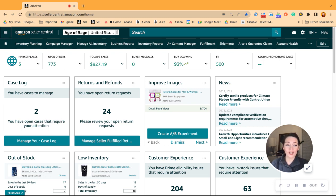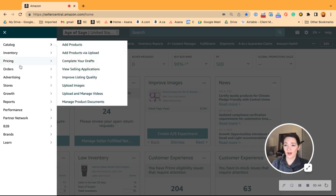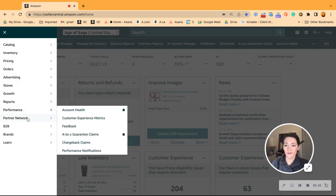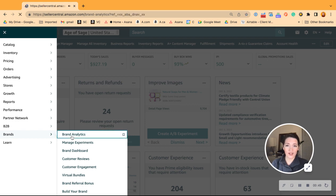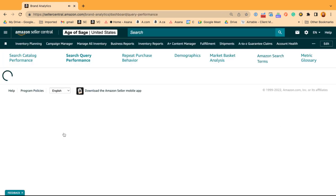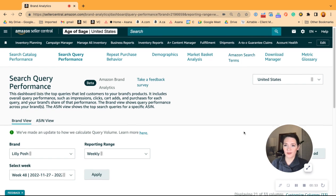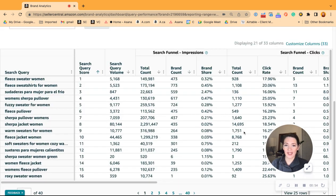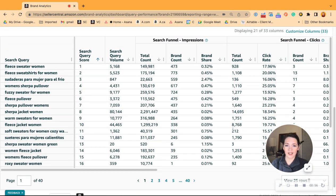To get to your search query performance report, click on the menu bar over here, go down to the dropdown for Brands, and select Brand Analytics. That will take us to our search query performance report page where you can see all this really useful data.